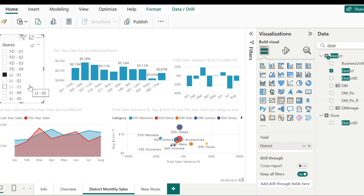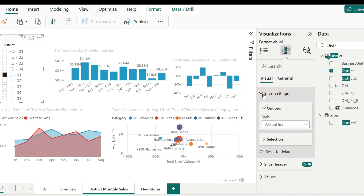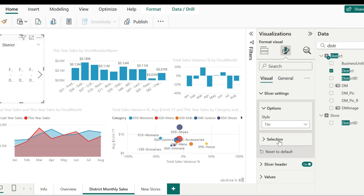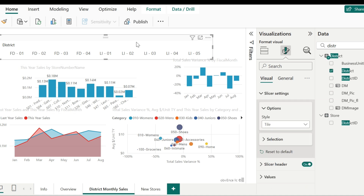Now consider this scenario where I don't want the visual to be like this vertical list. Rather, I want it to be displayed as a tile, and clicking on one of them should display the data of that particular district. Go to format your visual and in the slicer settings, in the style, change it from vertical list to tile. Let me resize the slicer. Now it is displaying it in the tile format.